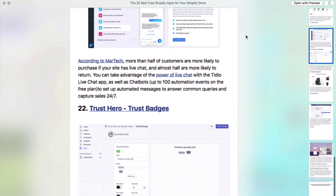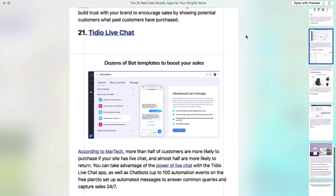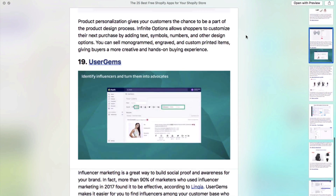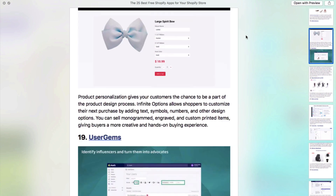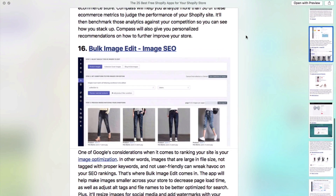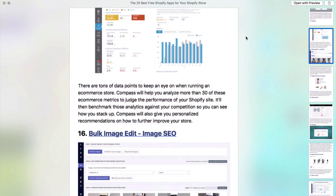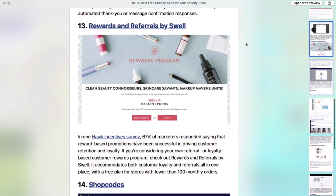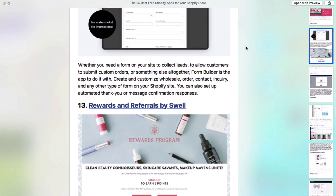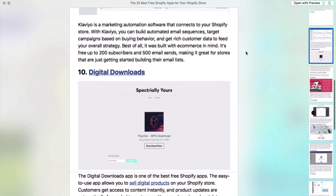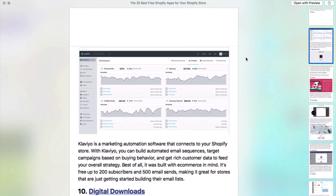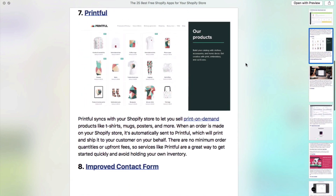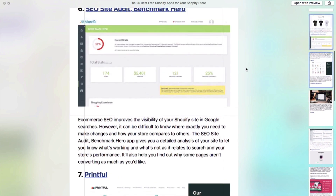I've got a little present for you for watching this video. I'll put a link to the 25 best free Shopify apps that you need to add to your next Shopify store. These can really help increase the amount of sales and money that you can make. That list is totally free and I'll put a link right underneath this video so you can check it out.